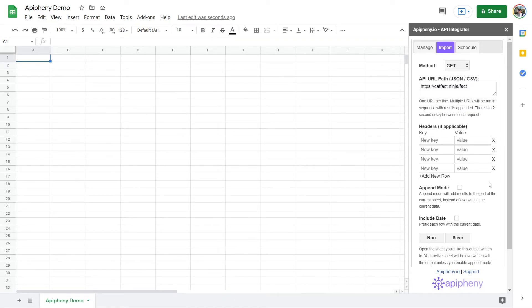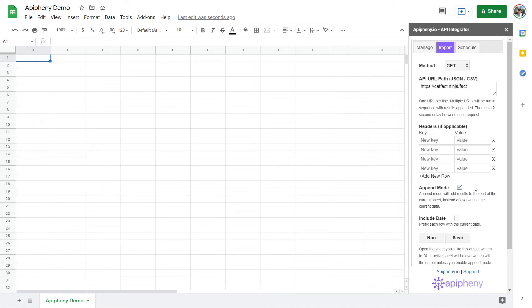Every time you make a GET request, Epiphany overwrites any data on the sheet. You can prevent this by toggling append mode. Toggling this mode makes Epiphany add new data underneath the previous dataset instead of overwriting it, which can be very helpful if you like keeping record of all historical data.